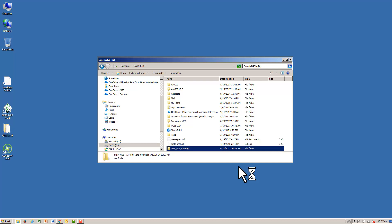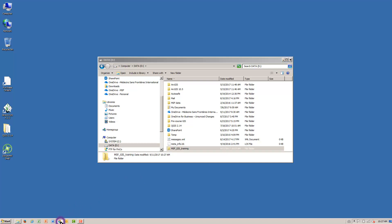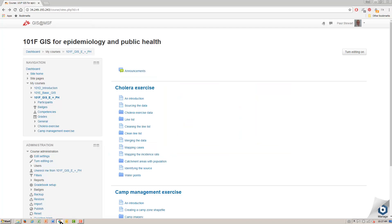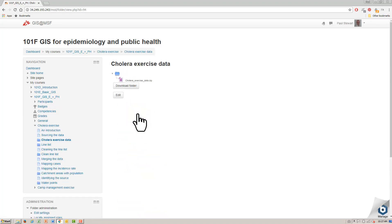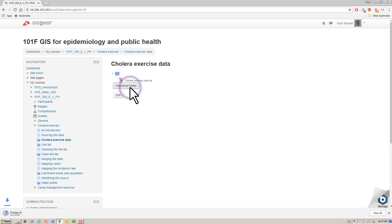Now we can download the cholera exercise data. The data can be found on the course page just beneath this lesson. Open the cholera exercise data folder, hit the download folder button. The cholera exercise data downloads to your downloads folder as a zip file. Navigate to your downloads folder.